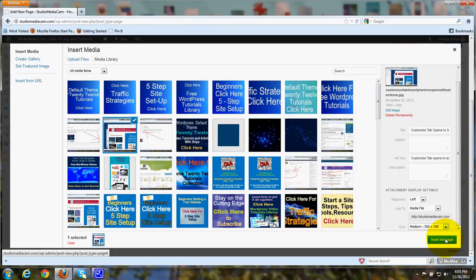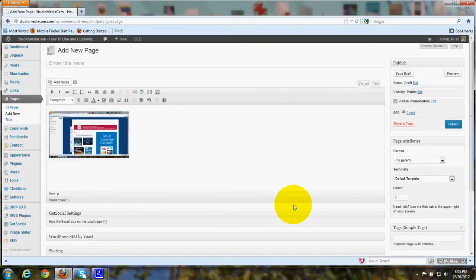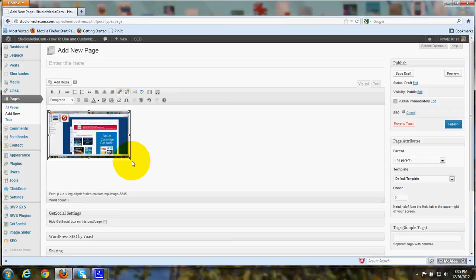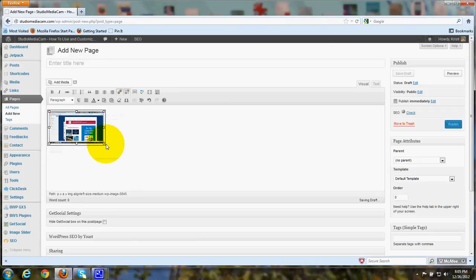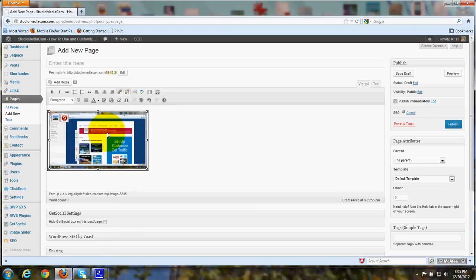So then I click Insert into Page, and there it is. And I can click on it, and I can make it smaller, make it larger.